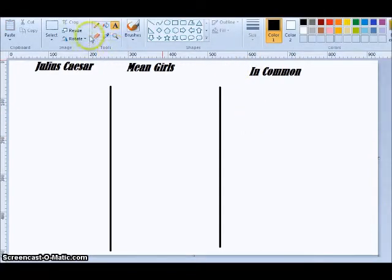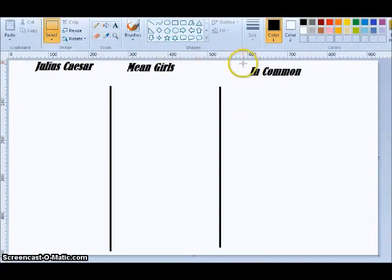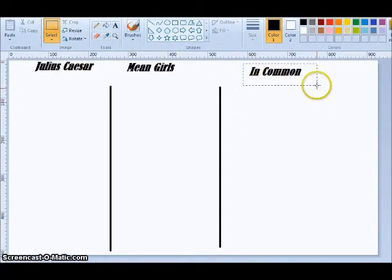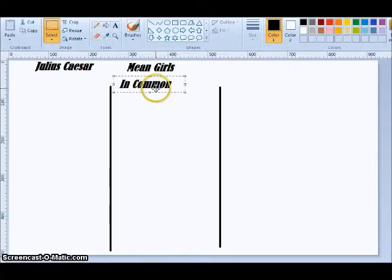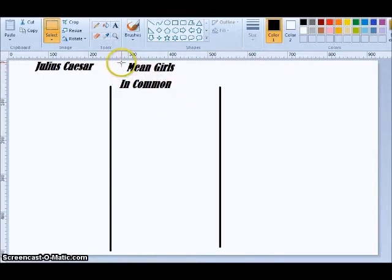If you're all about the Venn diagram and you like the fact that they're in the middle, fine. Move in common over here. Move Mean Girls over here.